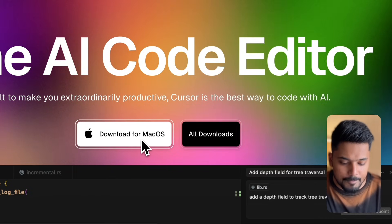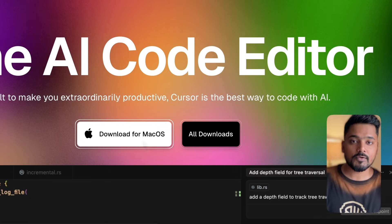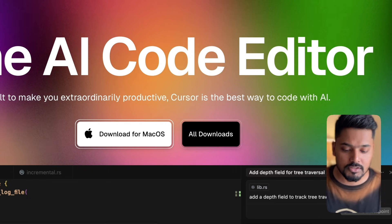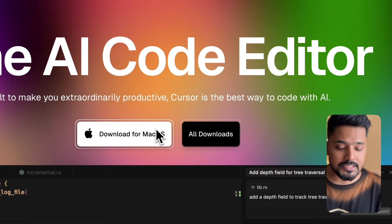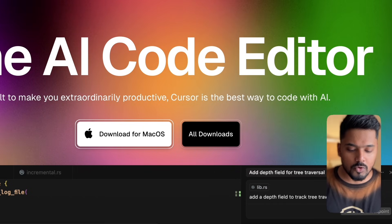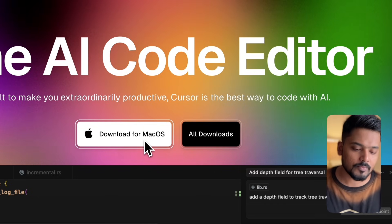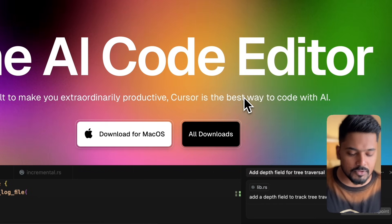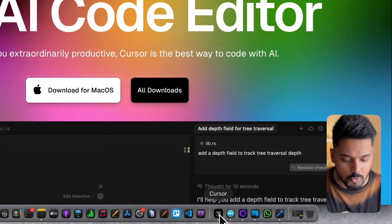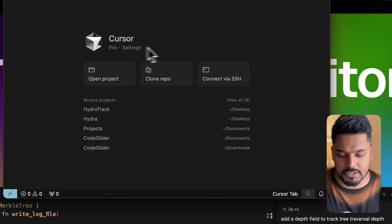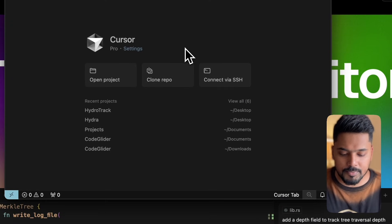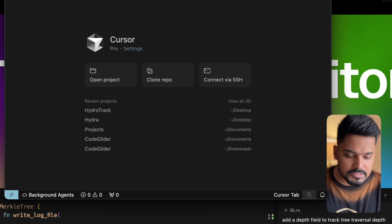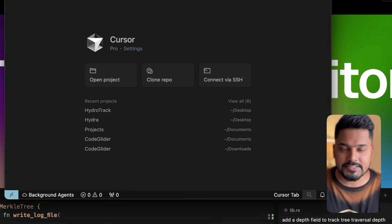Now let's download the macOS app for Cursor so you can start developing your application. For those who are new, go to Cursor.com and download the macOS application. Once you open the app, you have three options: open a project, clone a repo, or connect the repo with SSH.